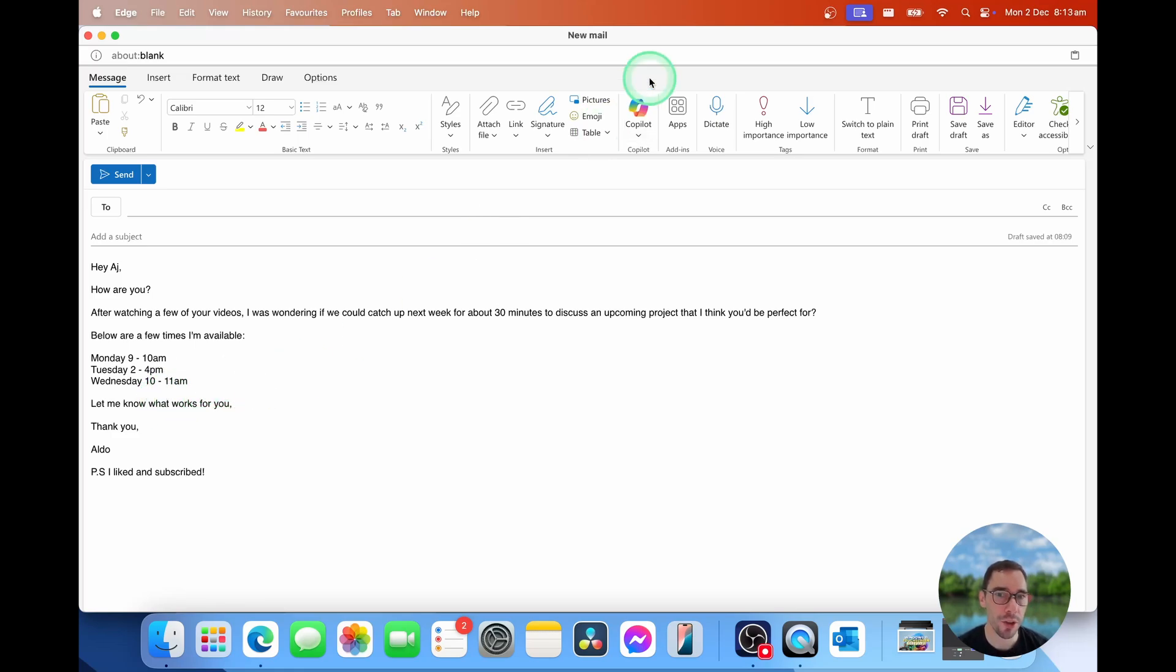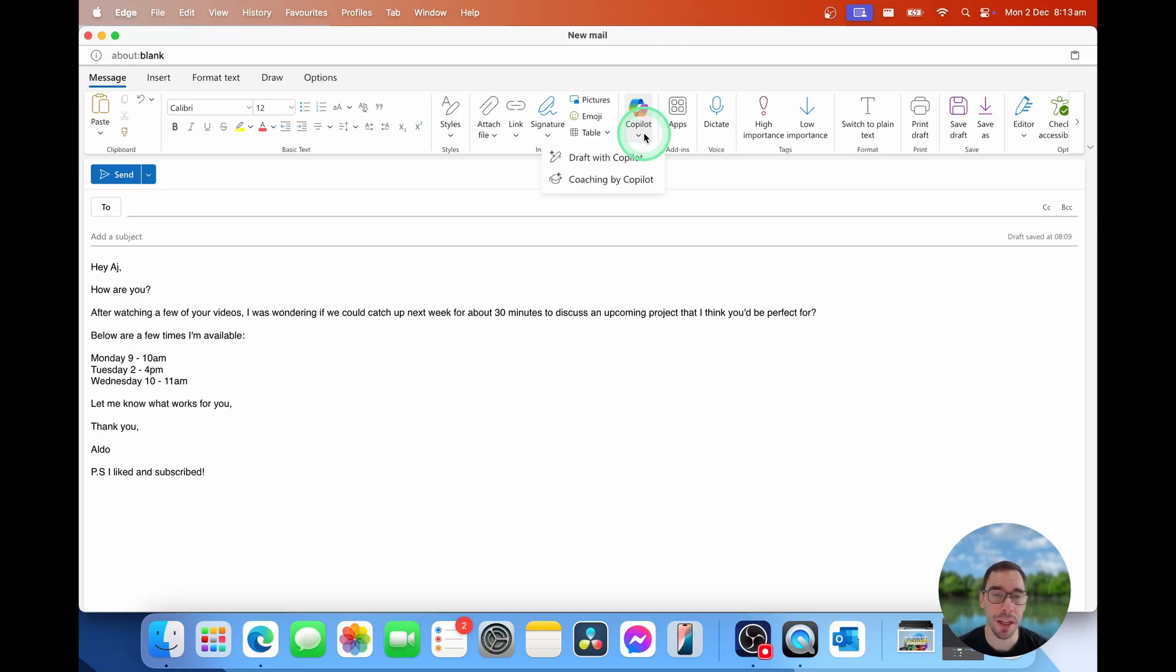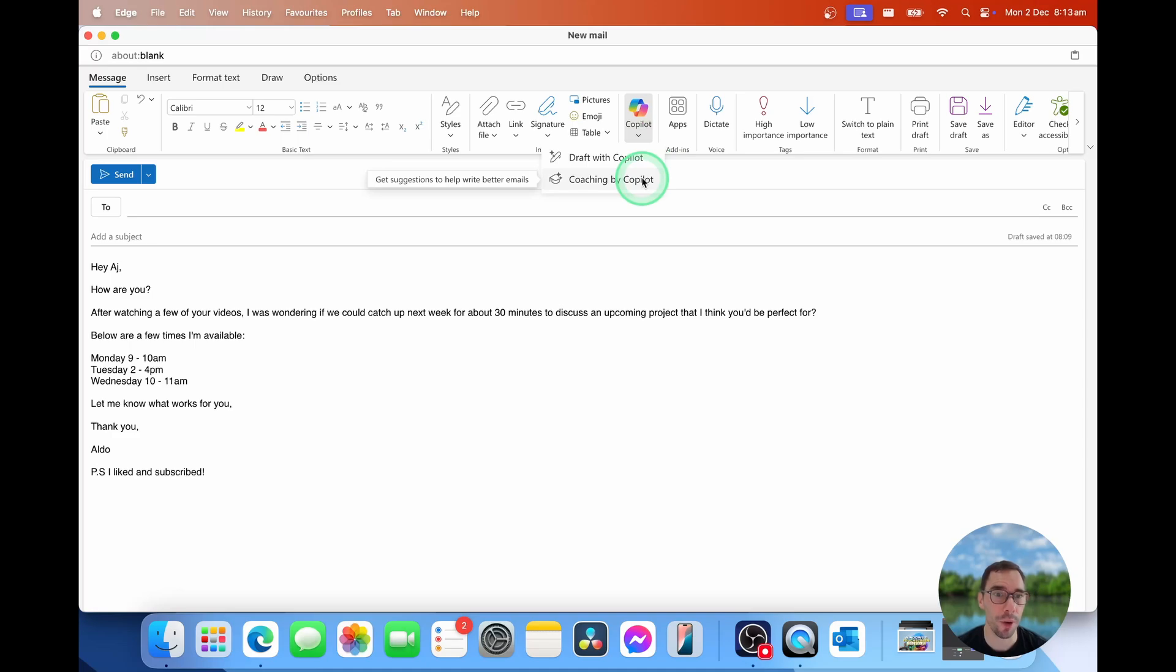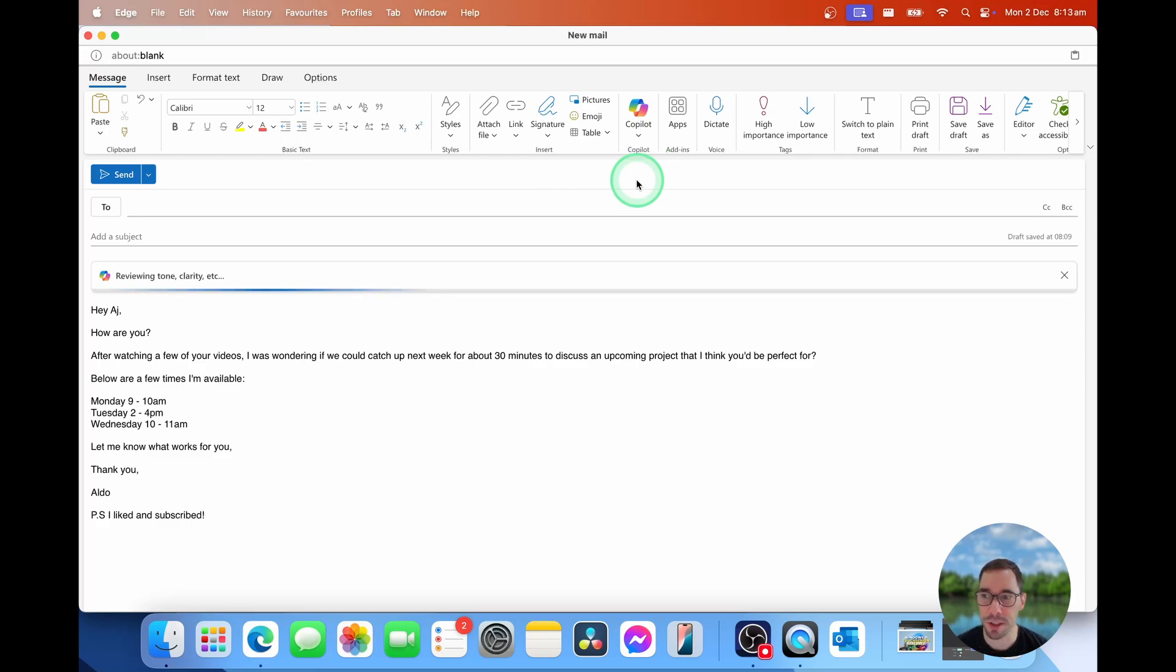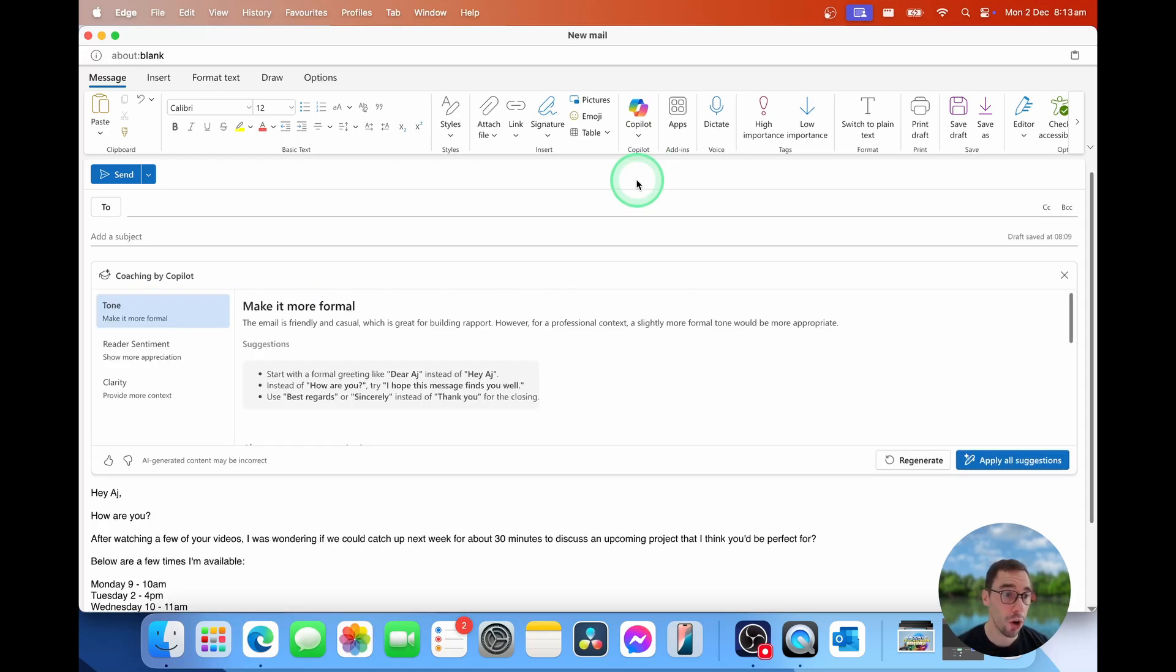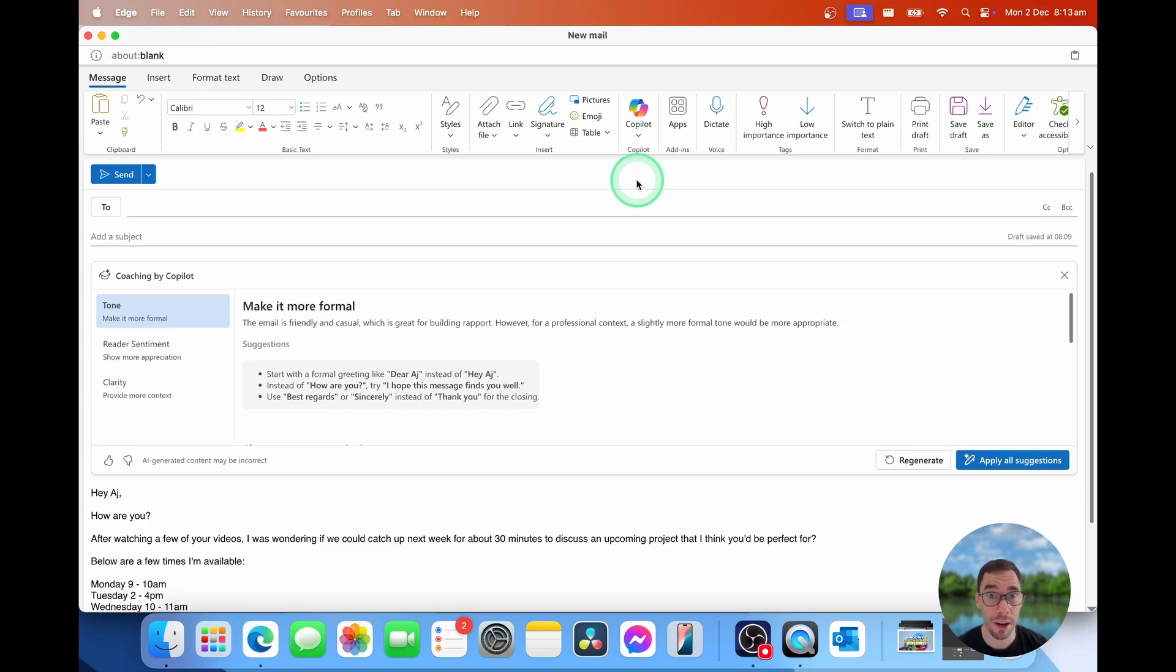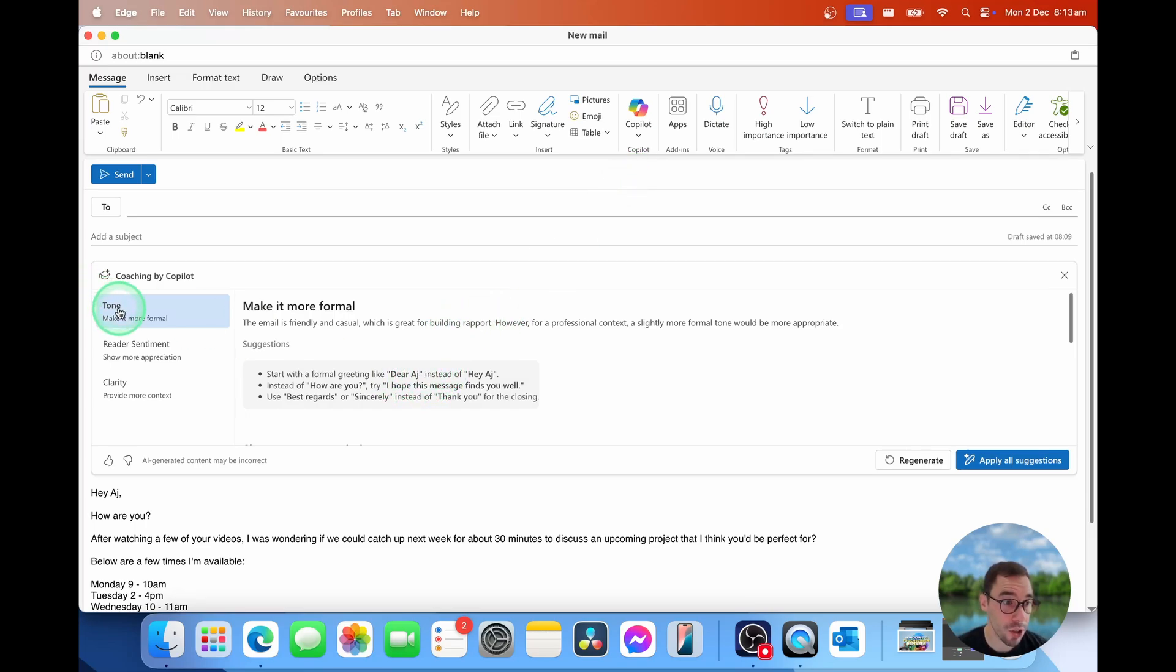With Copilot, though, what I do is I select the Copilot dropdown button, and then I have two options here. The first one we're going to go through is one I use more often called Coaching by Copilot. And this here, once I select on it, is going to read my email, and it's going to analyze it and look for suggestions around tone, clarity, and make some suggestions for me to improve the formality, the tone, and the clarity of the email. So it already says for our tone here, it starts with a more formal greeting like dear instead of hey.